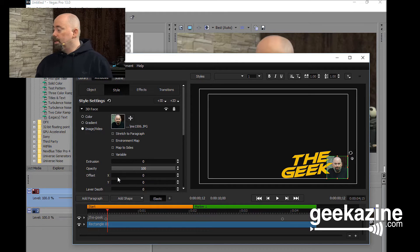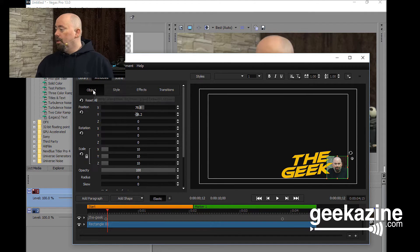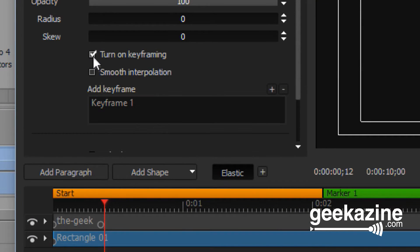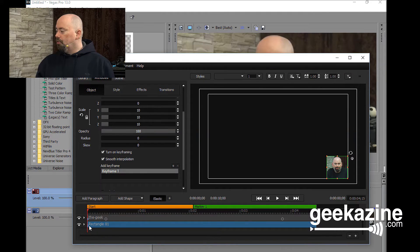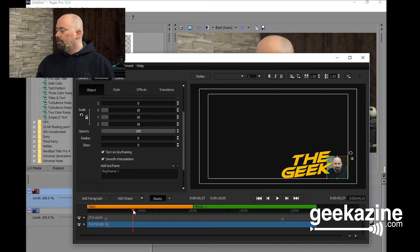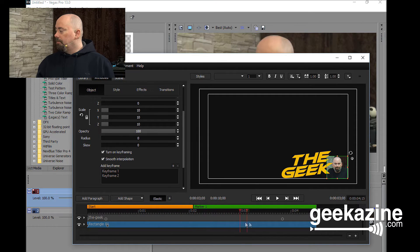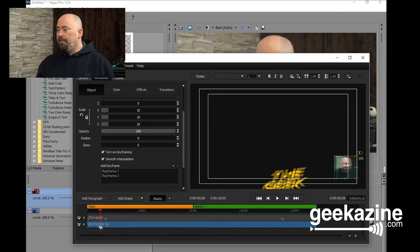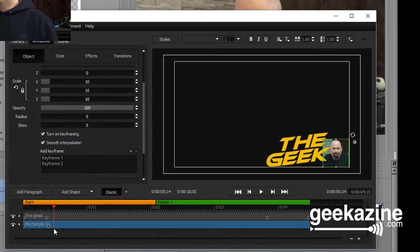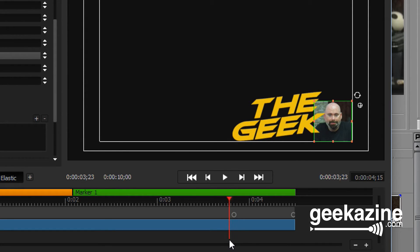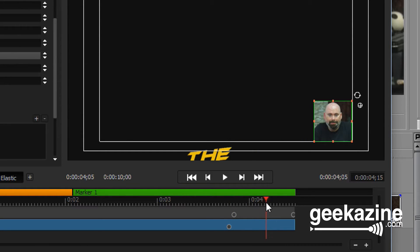What I want to do is move this around, because it's always cool to have something movable. So we're going to go to the object and turn on the keyframing. We want the smooth interpolation. We're going to go to the dot and move it off center. I'm going to take this rectangle and move it off screen. So now with my timeline, I just set it up so it will move onto screen like that — there is The Geek. I can go over here, create another keyframe, and then move it off screen like that.